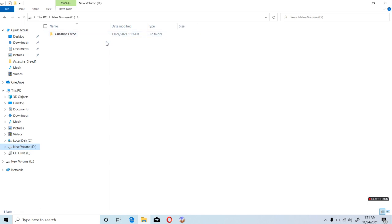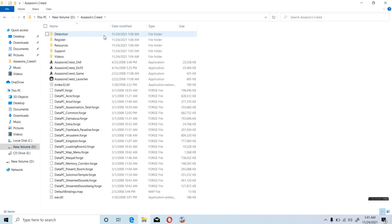Now open the game where you have installed. Open the drive where you have installed the game and just open it up.